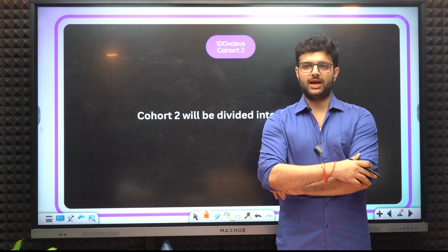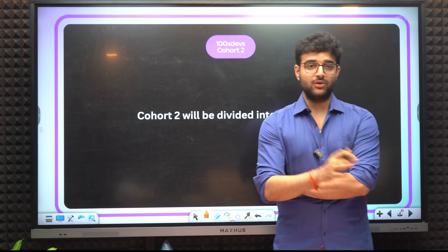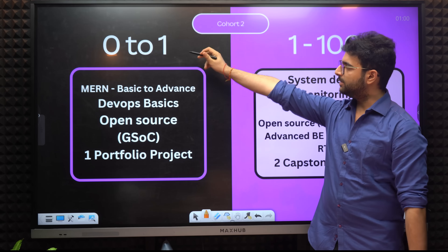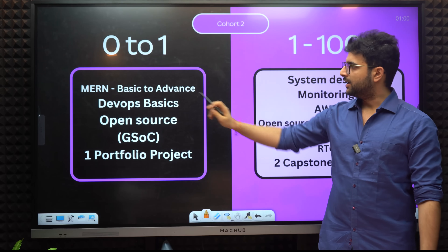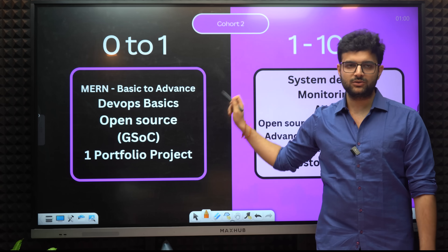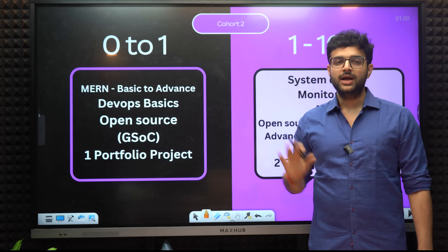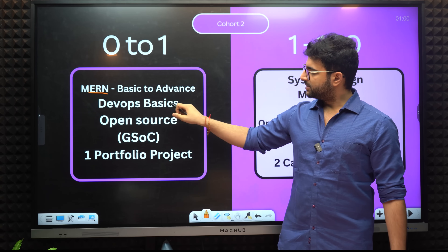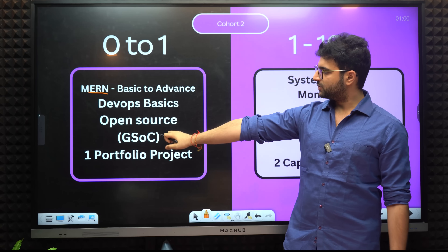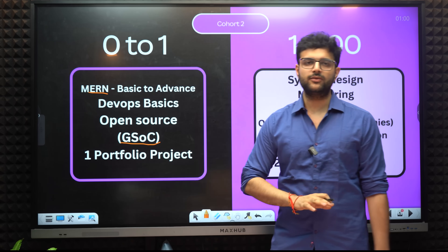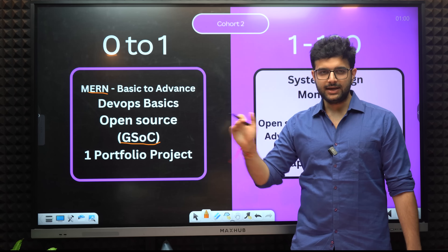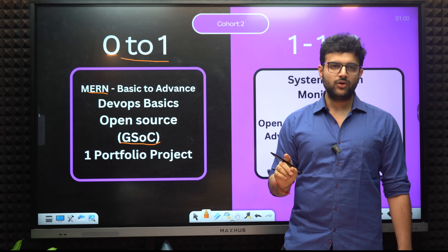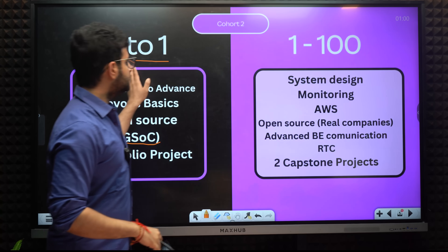The beginner person did not understand, and the advanced person said 'I already know this.' To make sure you can make an informed decision, we've divided the cohort into 2 parts. The first part is 0 to 1 — it will take you from 0 to 1 through web development in the MERN stack, basics to advanced. You'll cover almost all MERN-related topics, DevOps basics, how to deploy your applications, open source contributions, and setting up GSOC projects. Lastly, we will be building one portfolio project — a pretty interesting project I'll cover in the next slide.